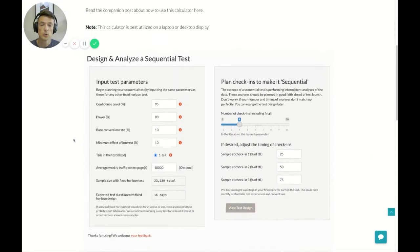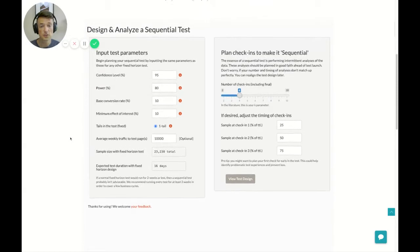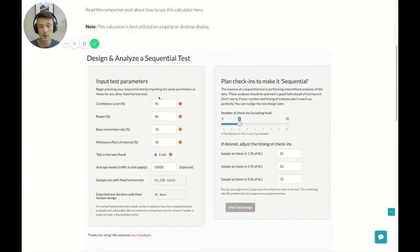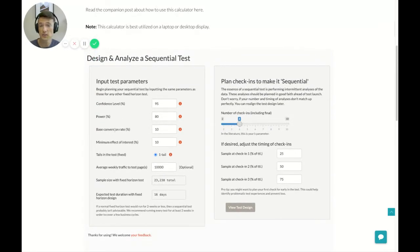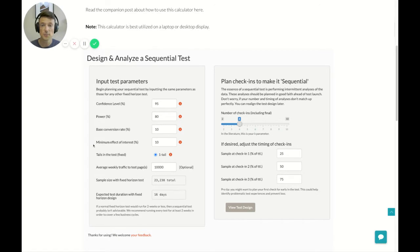So when you boot up the calculator, you're going to notice first of all that there are some values that are already filled in for you. Now these are just placeholder values and you can change these to whatever you'd like. The first panel here has a series of inputs that should look very familiar to you if you've ever planned an A-B test before.